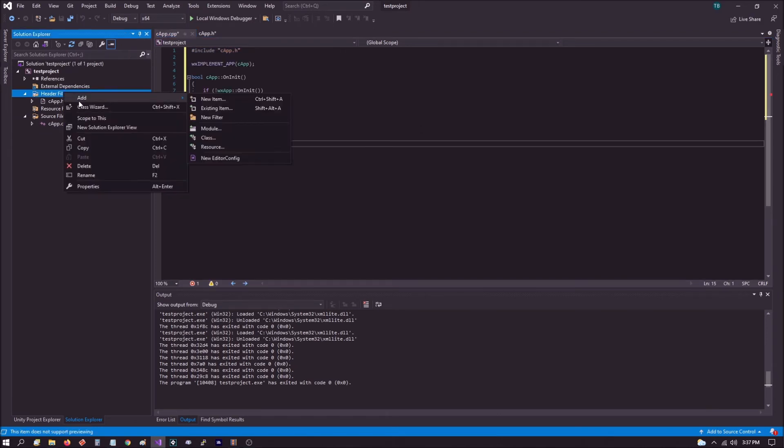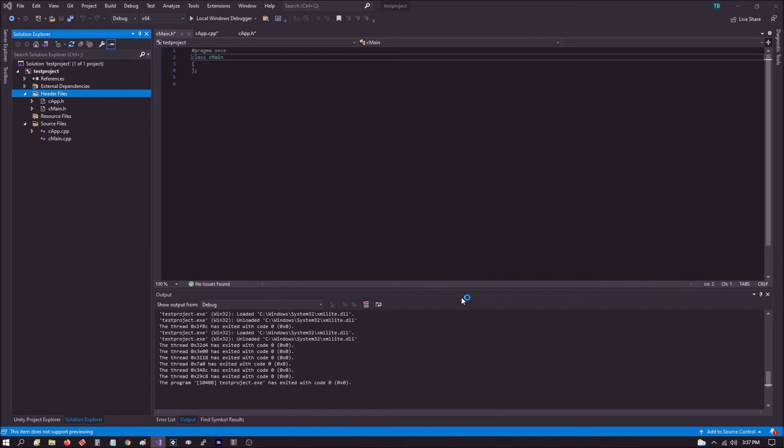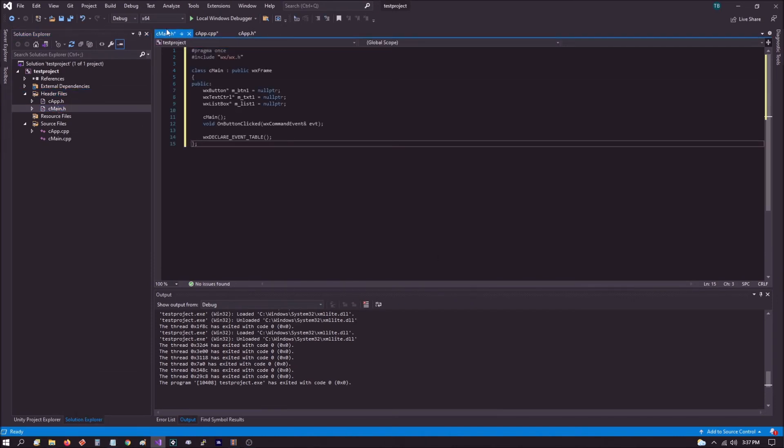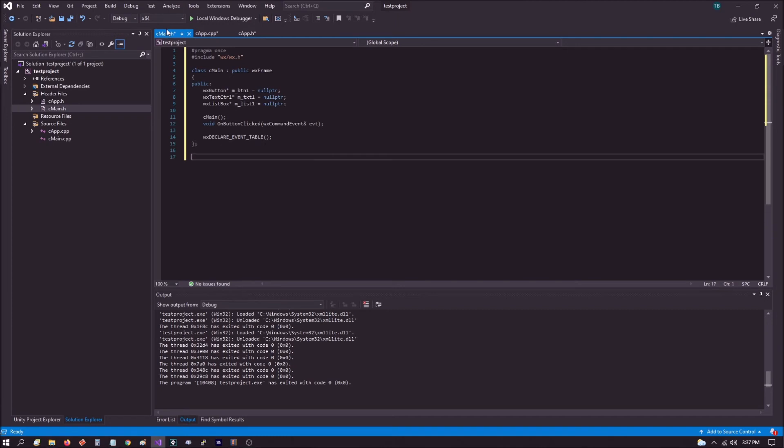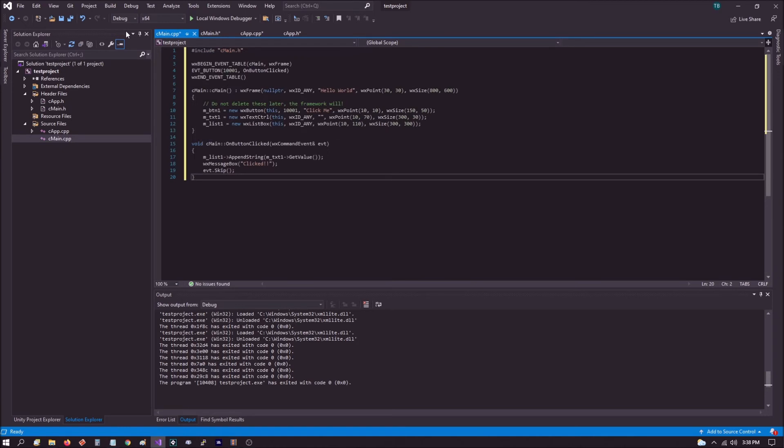Now, we're going to go back, and we're going to add another class. We're going to call this one CMain. And just click OK. We're going to accept the defaults. In the CMain header file, we're going to paste in this code. And in the source file, we're going to paste in the following code.